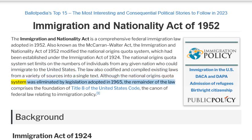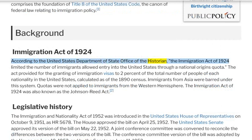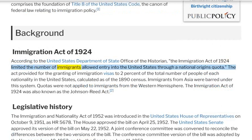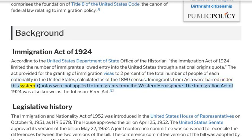Although the National Origins Quota System was eliminated by legislation adopted in 1965, the remainder of the law comprises the foundation of Title VIII of the United States Code, the canon of federal law relating to immigration policy. According to the United States Department of State Office of the Historian, the Immigration Act of 1924 limited the number of immigrants allowed entry through a National Origins Quota. The Act provided for the granting of immigration visas to 2% of the total number of people of each nationality in the United States, calculated as of the 1890 Census. Immigrants from Asia were barred under this system, while quotas were not applied to immigrants from the Western Hemisphere. The Immigration Act of 1924 was also known as the Johnson-Reed Act.